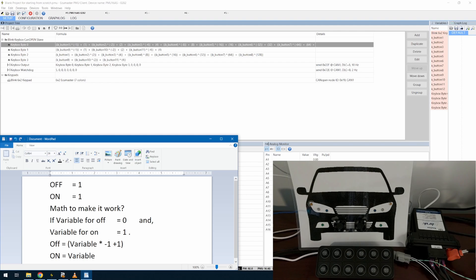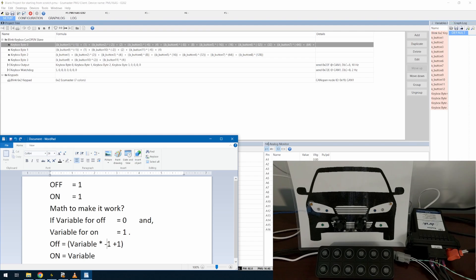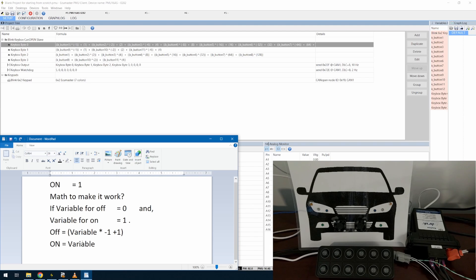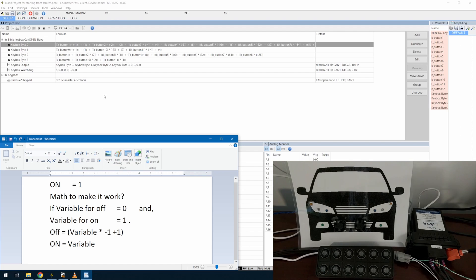And then for the next output, next bit over, I'll have to multiply it by negative two and then add two to it. And then on just equals the variable, and you'll just have to multiply it by how far over it shifts.